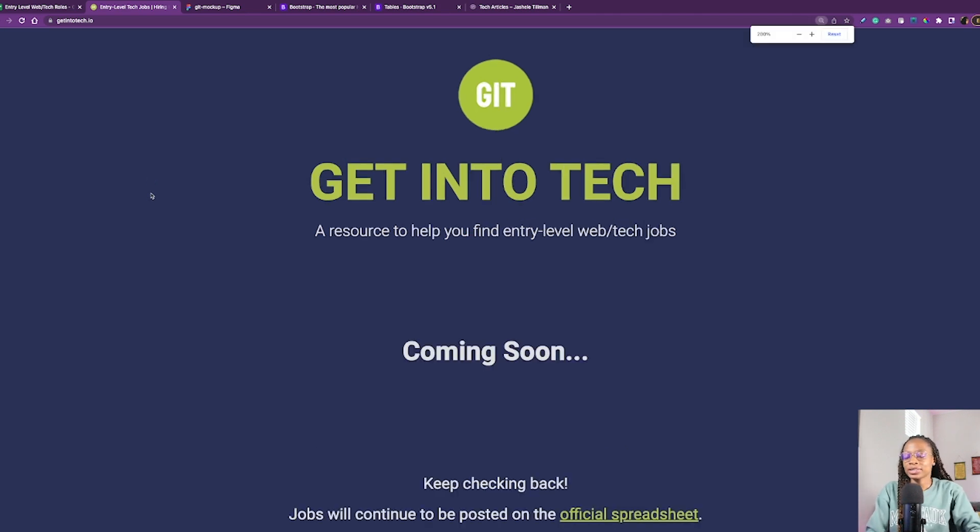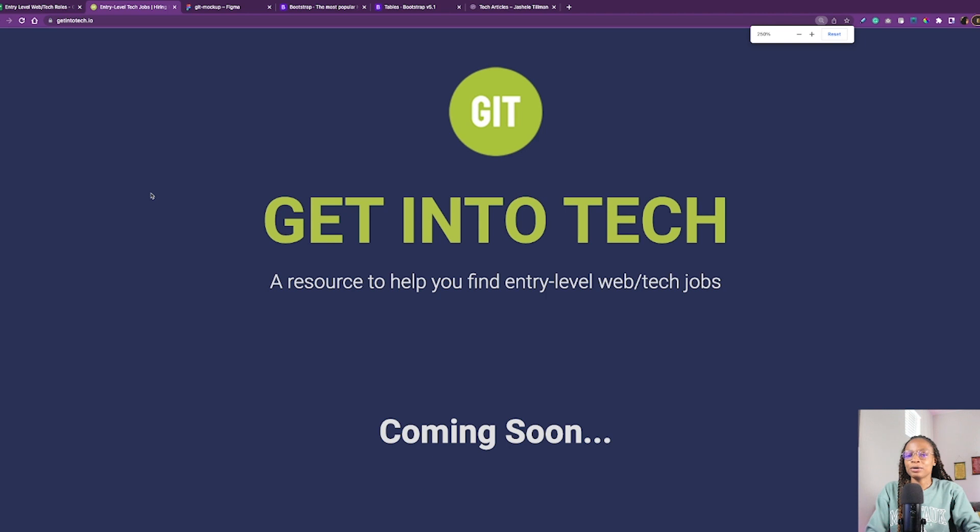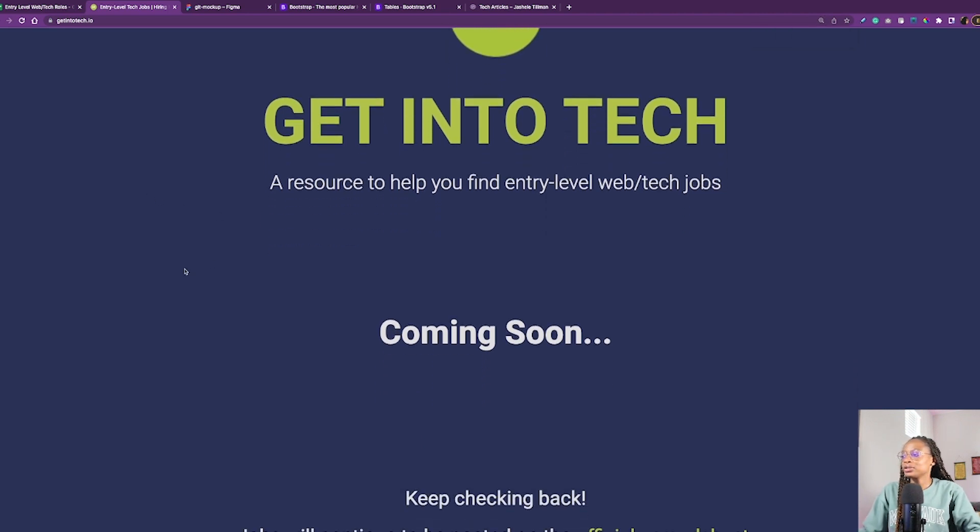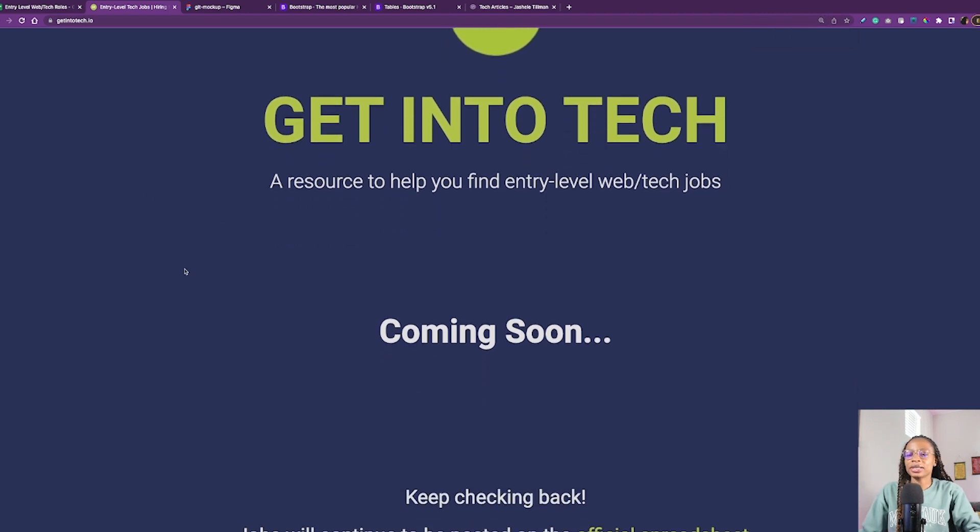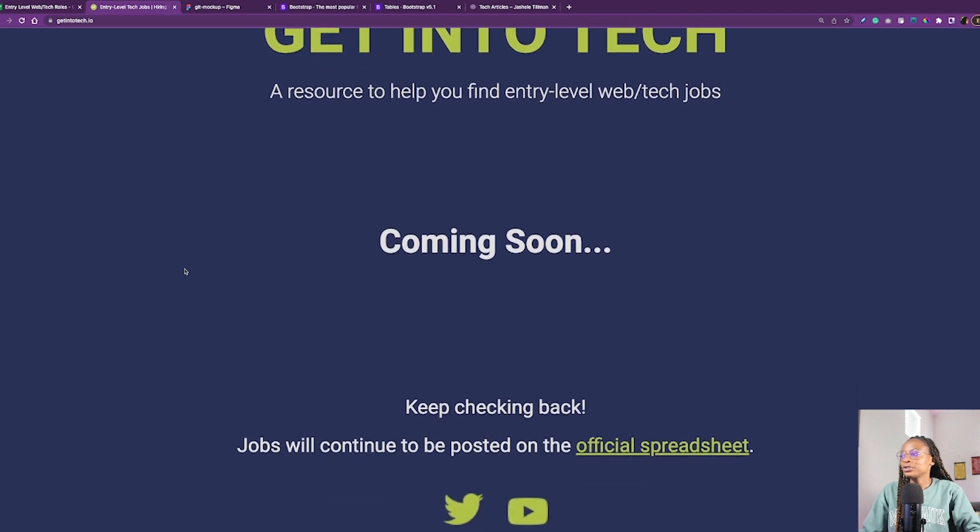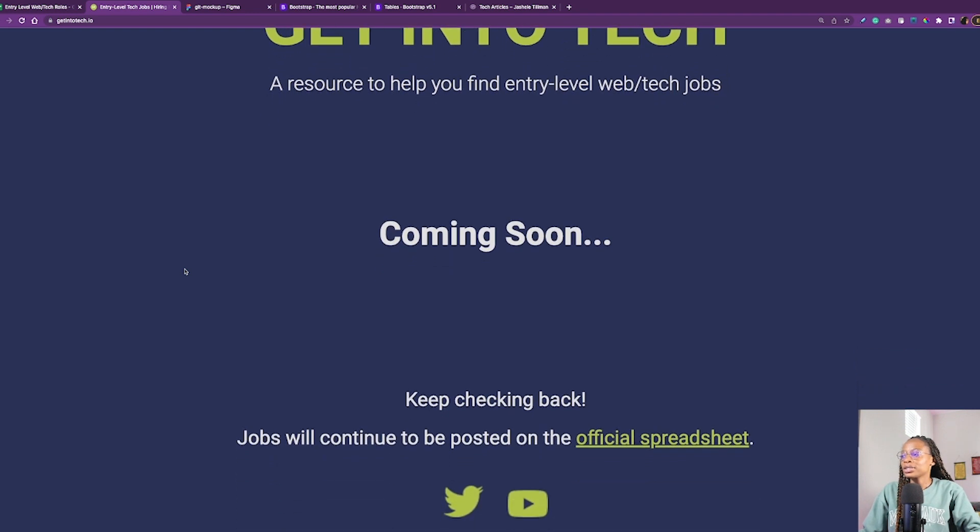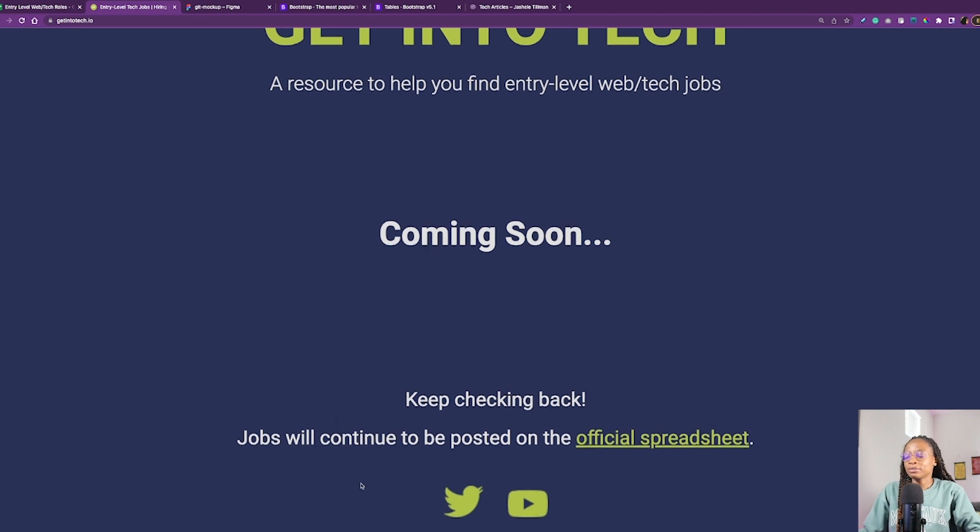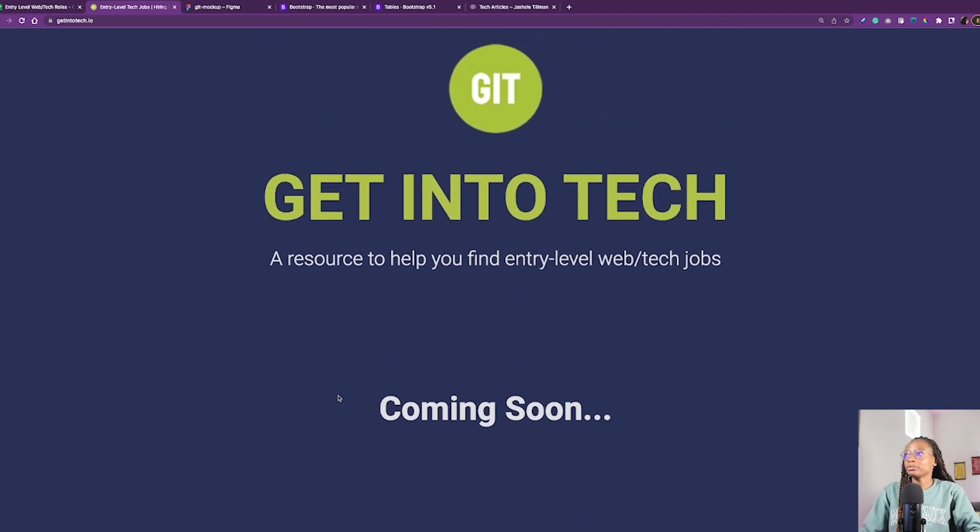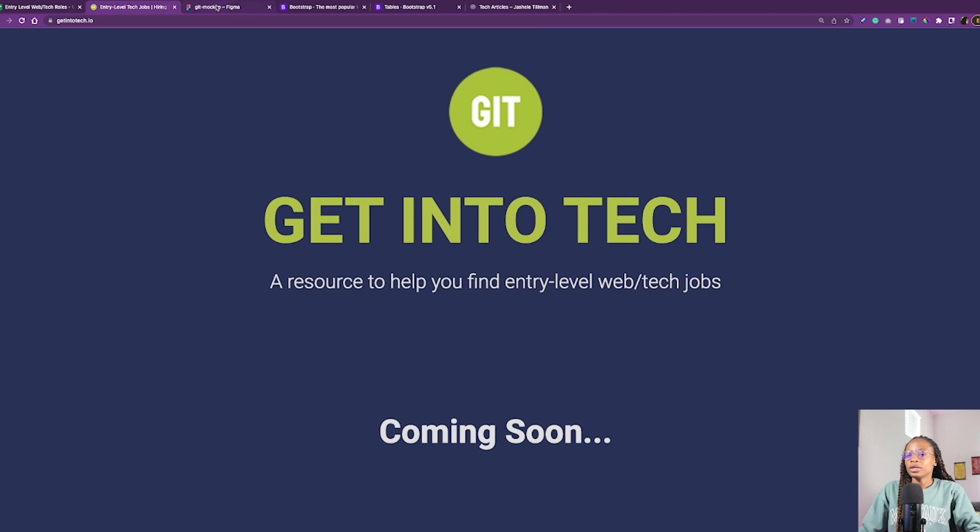So Get Into Tech will be a resource to help you find entry-level web tech jobs. And this is my landing page right now. There's just a coming soon sign and a link to the spreadsheet, as well as a link to my Twitter and YouTube.